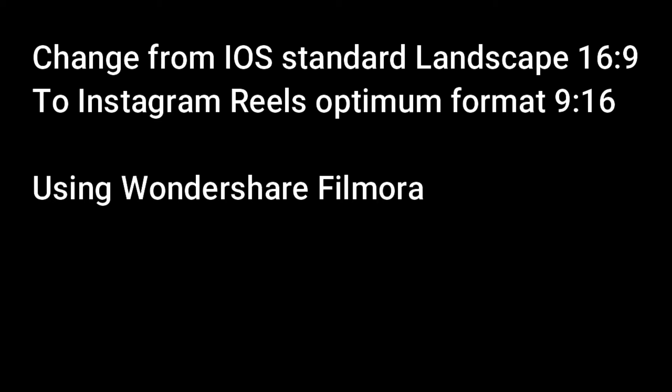This video will tell us how to take the standard landscape mode photo on an iPhone and convert it to the format for Instagram Reels, so 16:9 down to 9:16, using Wondershare Filmora.